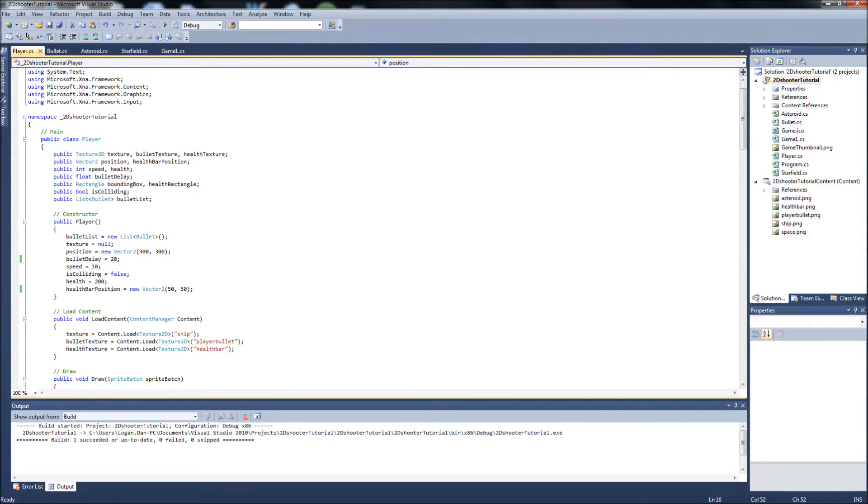Hello YouTube, Gamer Dad here. We are on video 16 in our 2D Space Shooter tutorial series in XNA.